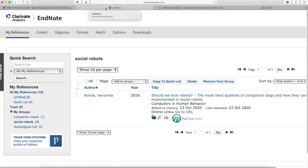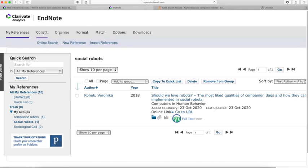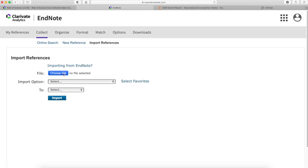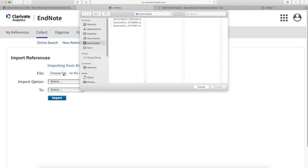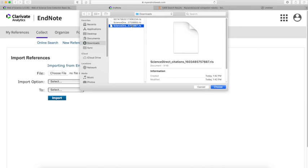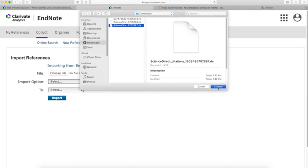I'm going to go back to my EndNote. Under Collect, click Import References. There is my Import References folder again. Under File, I'm going to choose the newest one. It should be this one, so choose.